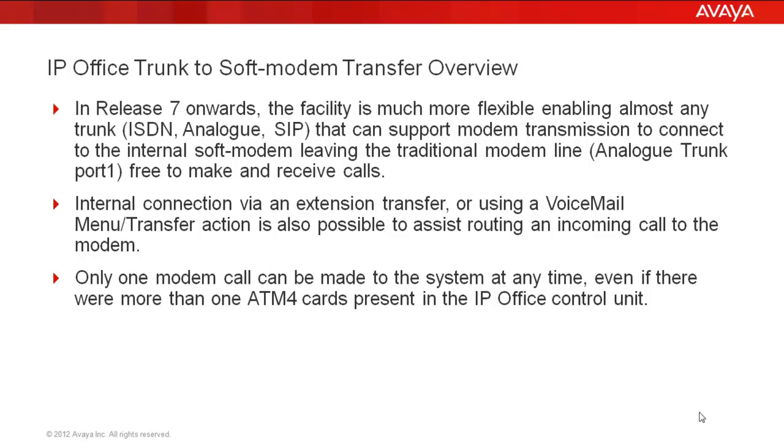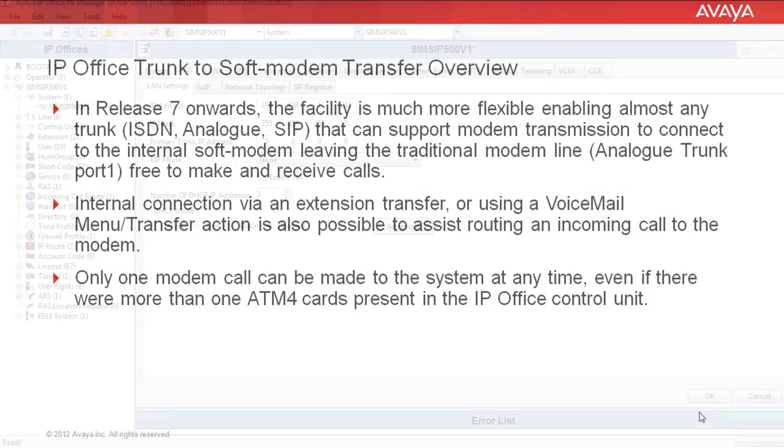The call routing to the internal soft modem can be accomplished by call transfer directly or through a voicemail menu transfer action. And keep in mind, only one soft modem call can be active on the system at any time, even if multiple ATM4 cards are installed in the IP Office control unit.